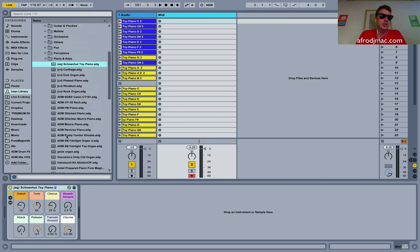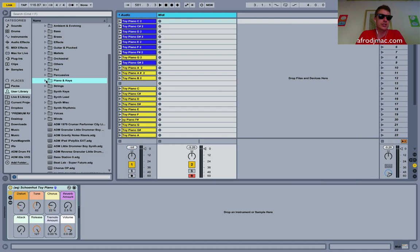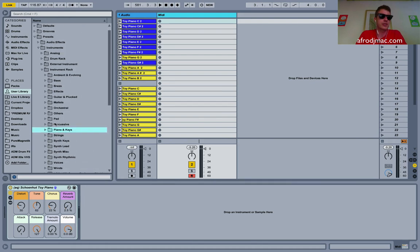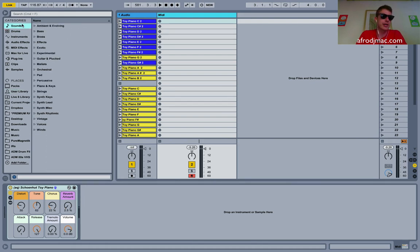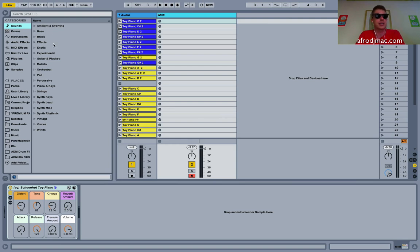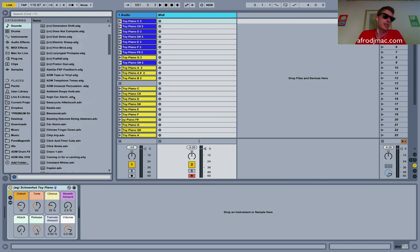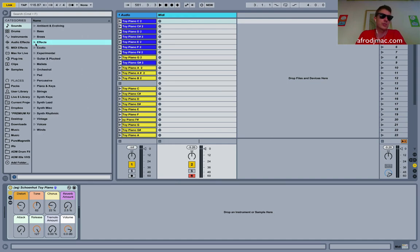Now something you might notice is I've got all these different categories of instruments right here. If you look under sounds we get ambient and evolving, bass, all of these different categories of instruments and sounds we can put into our projects.